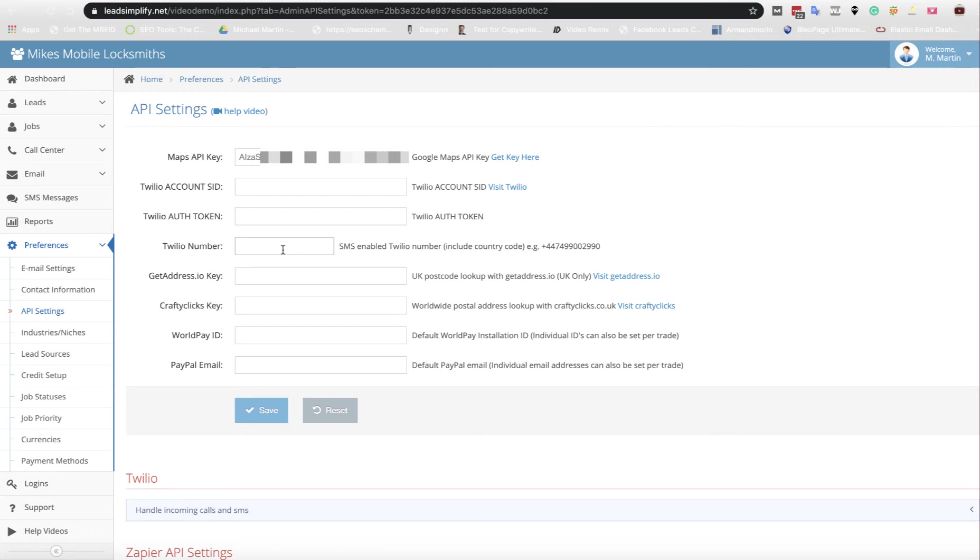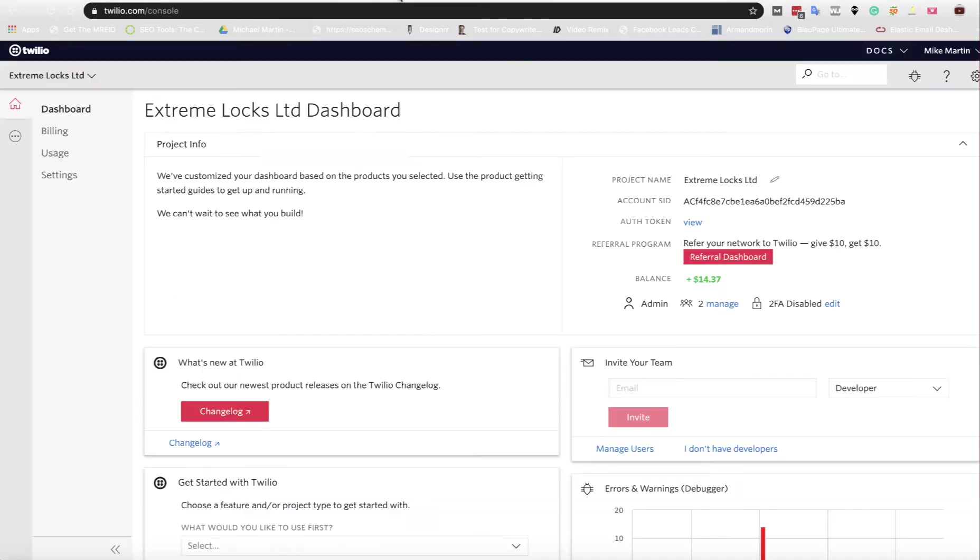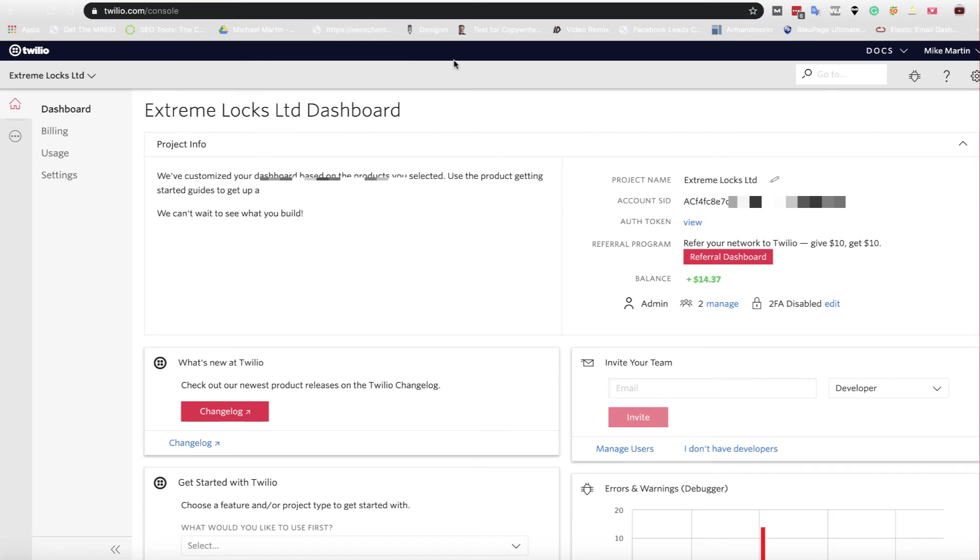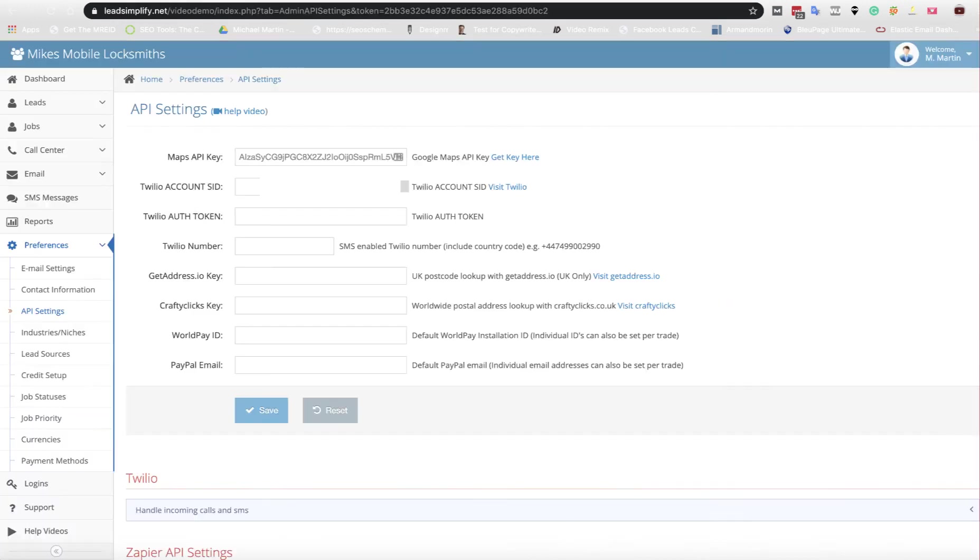First thing you need to do is go into your Twilio dashboard and on the top right here you're going to have the account SID. Copy that and paste that in the first tab.